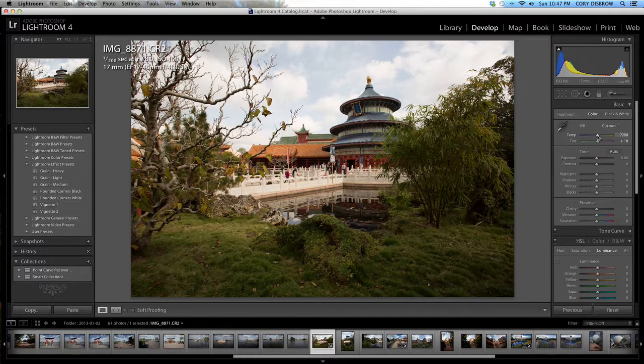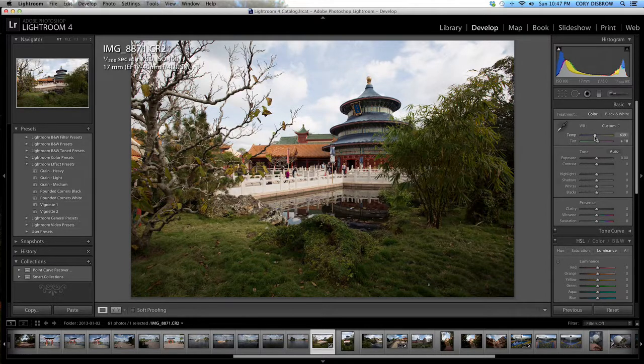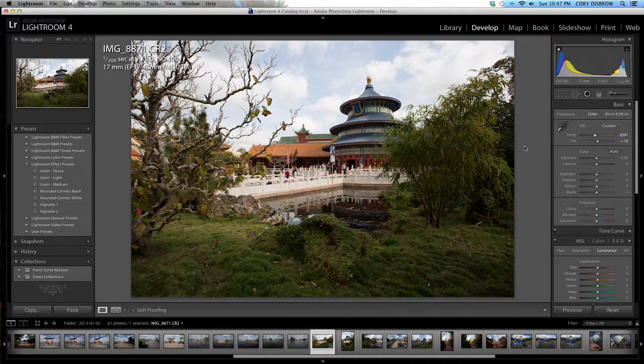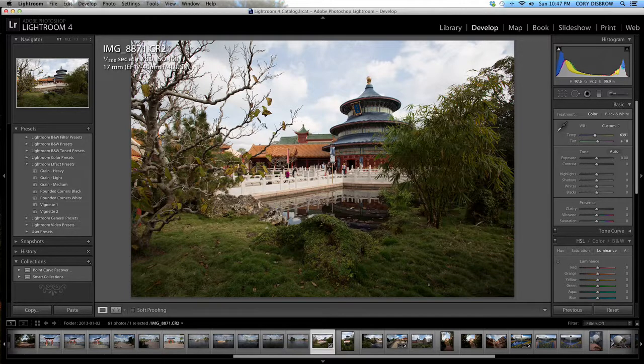I'm going to pull it back a tiny bit, maybe to around 63, sounds good. I like photos a little bit on the warm side sometimes, so we'll see if that works.